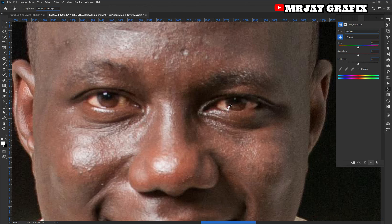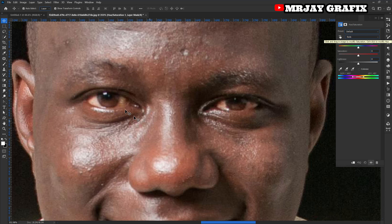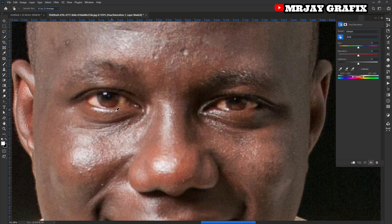Click on Hue/Saturation, then go directly to select the color of the eye. Make sure you select this icon right here. Once you select it, it's going to give you the picker eye tool.